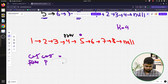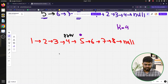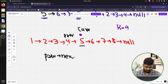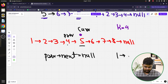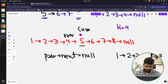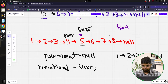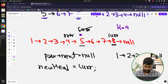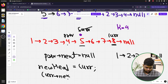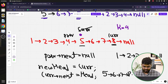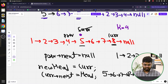Now, since we want the first k nodes to go to the end, we set previous->next = null, making 1→2→3→4→null. The new head is set to current (node 5). We then traverse from current until current->next is null, landing at node 8. Finally, we set current->next to the original head, establishing the connection 8→1, and return the new head.